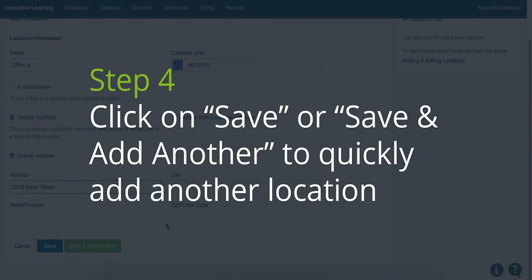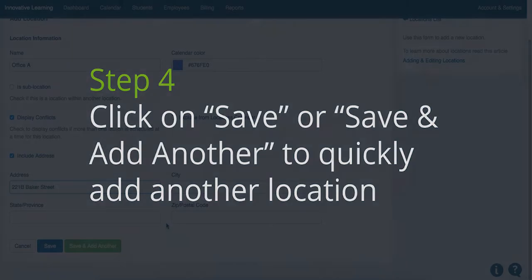Step 4. Click Save to finish your location or click Save and Add Another to quickly add another location.